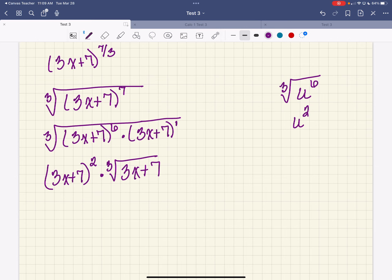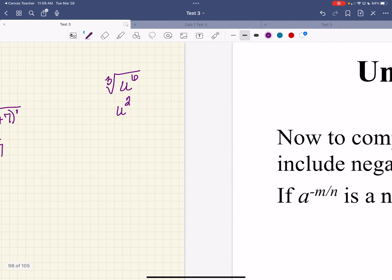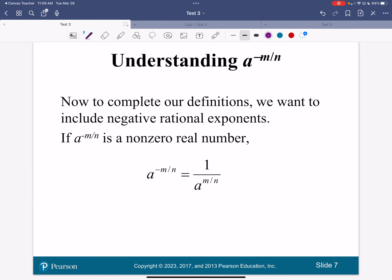Now, who remembers what negative exponents do? What happens when I have a negative exponent? If I've got x to the negative 2, that means 1 over x squared. So if I've got a negative rational exponent, that just means I move it to the denominator also.